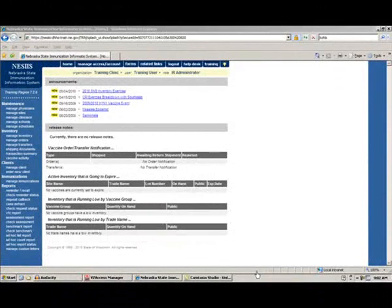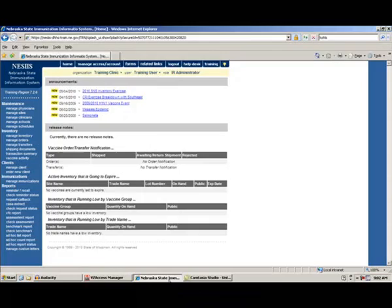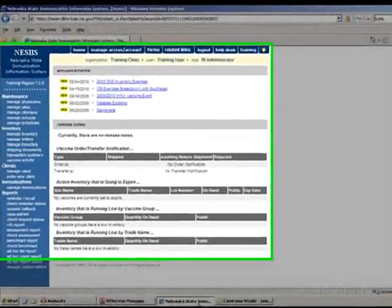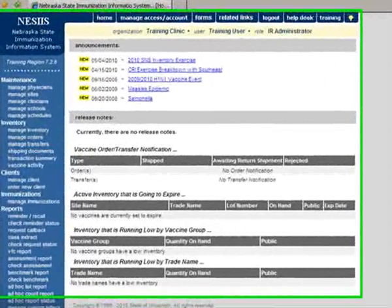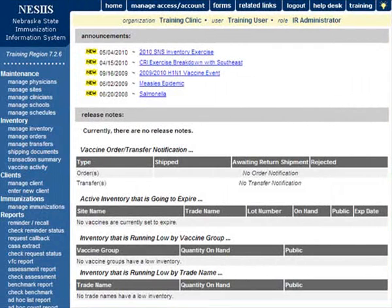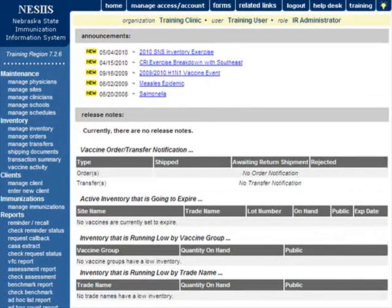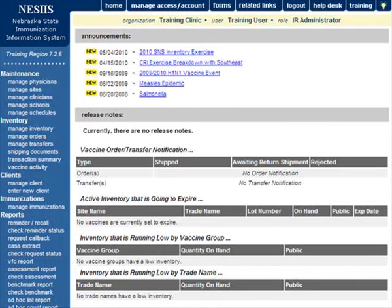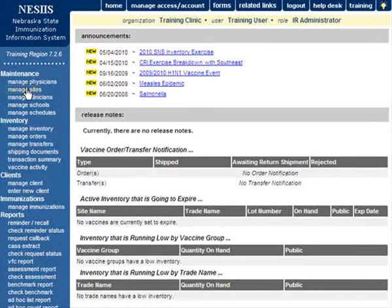To add new or update existing sites that provide immunizations within their organizations, first begin by clicking Manage Sites under the Maintenance section of the menu panel. On the Manage Sites screen, press Add Site.